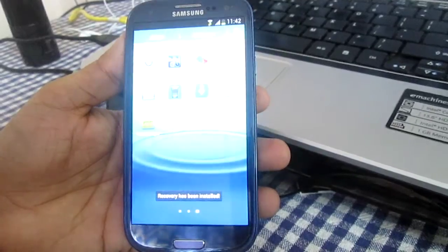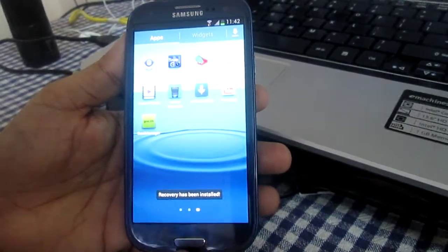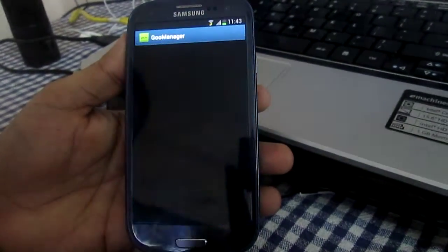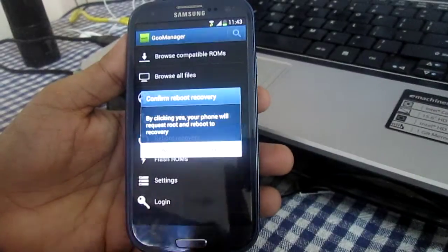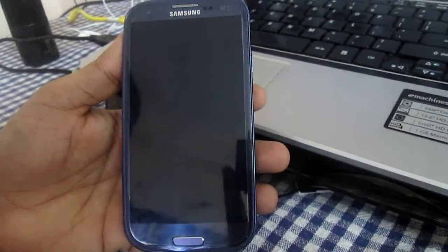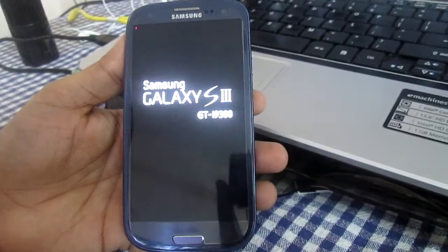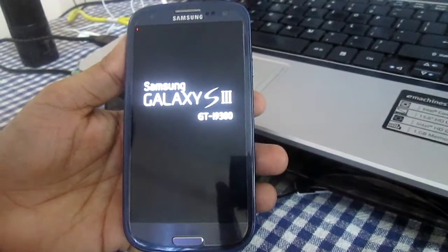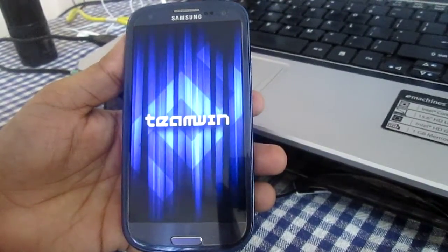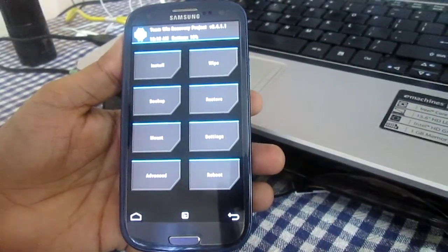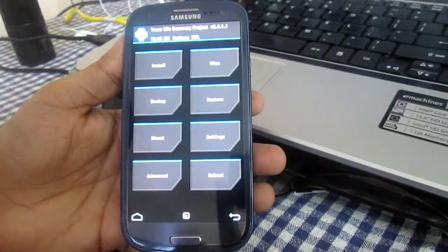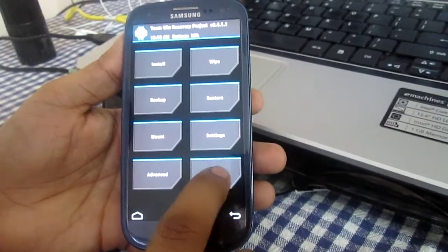The recovery image has been installed. Now go into ROM Manager again, select reboot recovery, and click yes. As you can see, TWRP Team Win Recovery Project has been successfully installed onto your Samsung Galaxy S3.